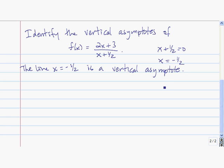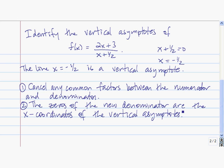Let's recap the process of finding a vertical asymptote. First, we need to cancel any common factors between the numerator and the denominator. Then we find the zeros of the new denominator, and those are the x-coordinates of the vertical asymptotes.